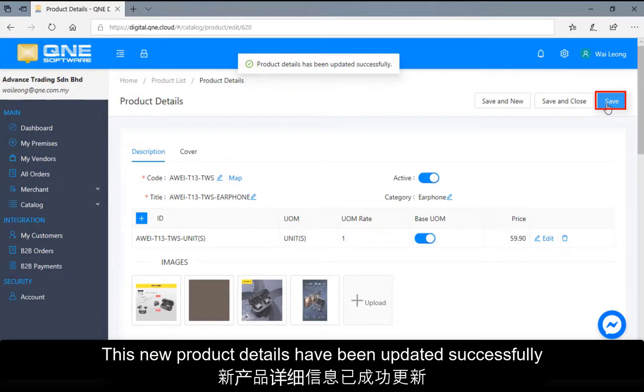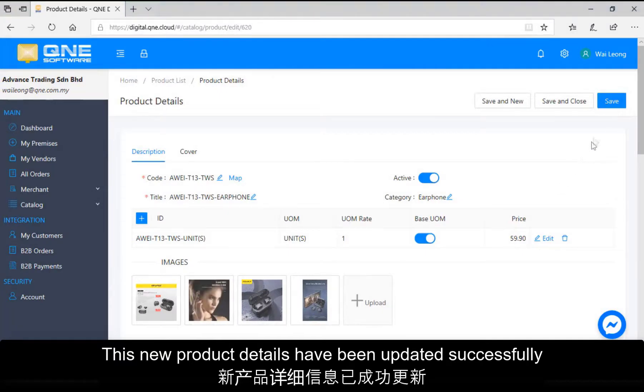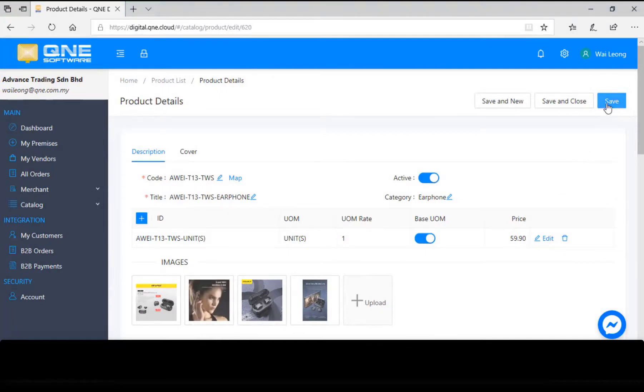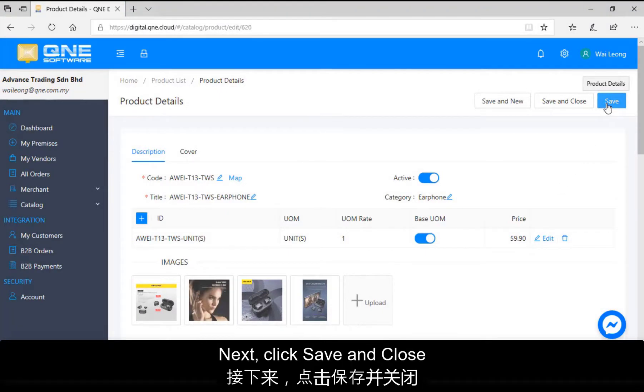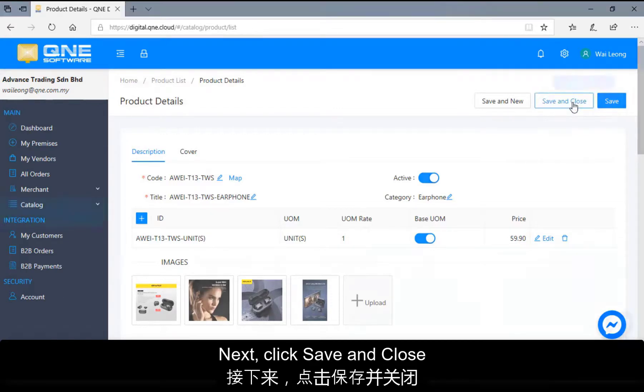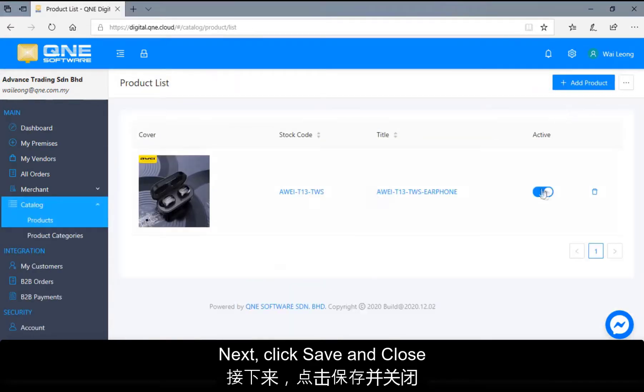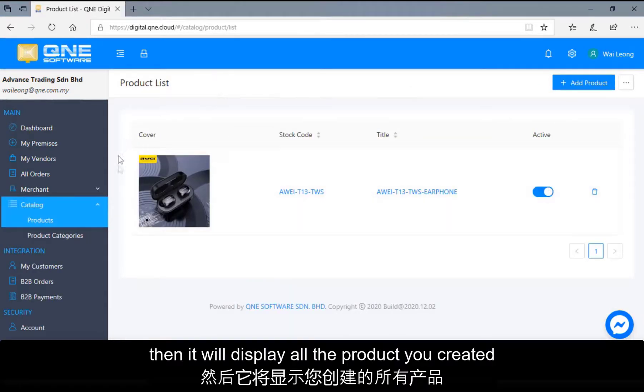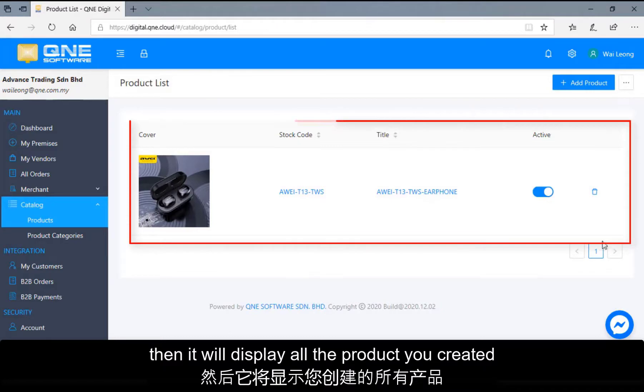This product details have been updated successfully. Next, click Save and Close. Then it will display all the product you created.